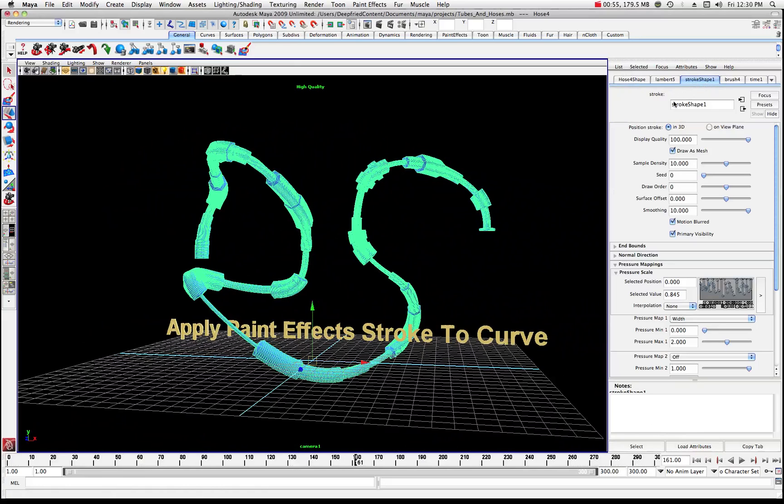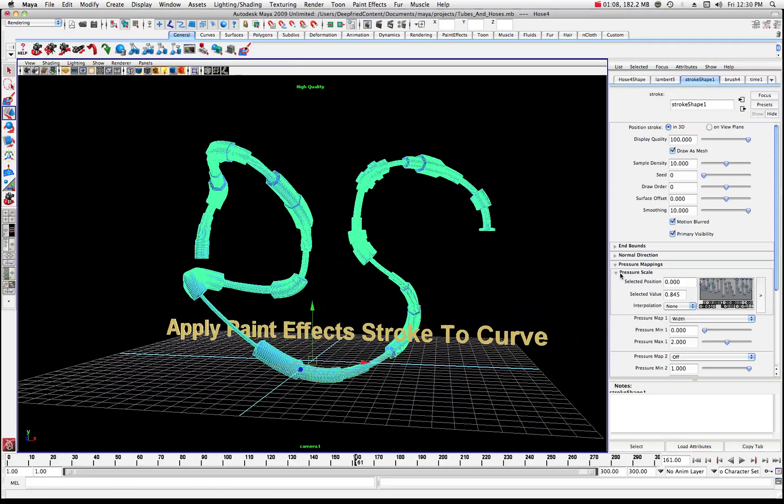Well, what I've done in this, and this is what you have to understand about this process, is you have to set all of these points to make it extrude along this curve. So over here, you'll notice that you have pressure scale settings. And that's what we're going to be working with today.